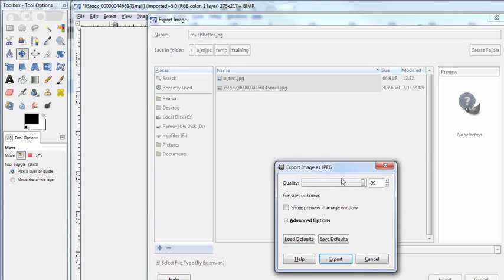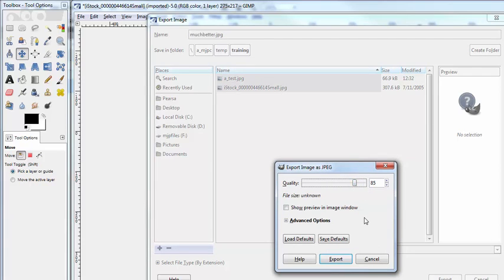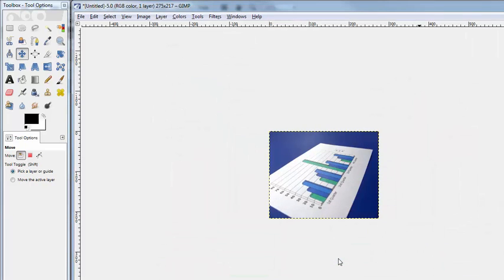What quality do you want for the exported image? I'm always gonna pop it down to somewhere around 85 just to be safe. Now I'll export it.